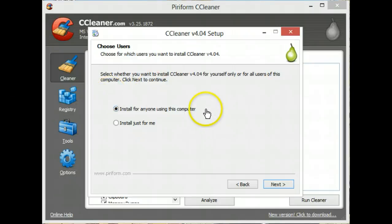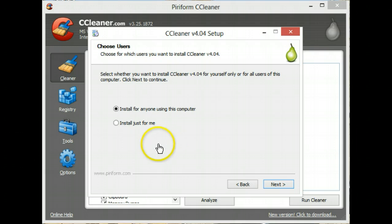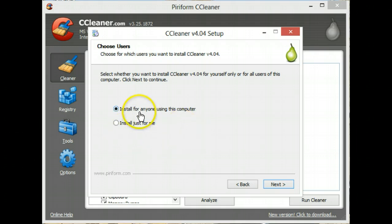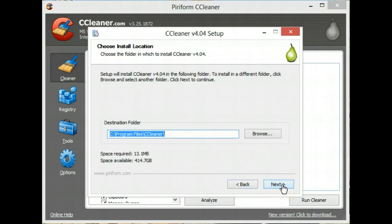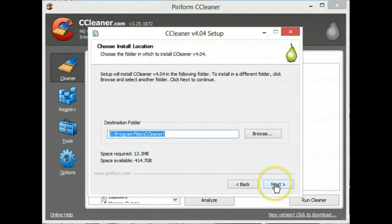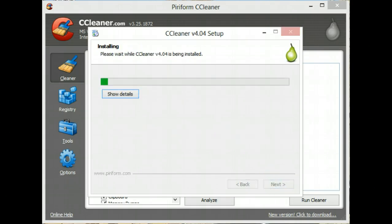You can install it for everybody that uses the computer or just for yourself. Good program, they should all be using it so choose the default option. Next, leave it for the default folders installation. Install it.